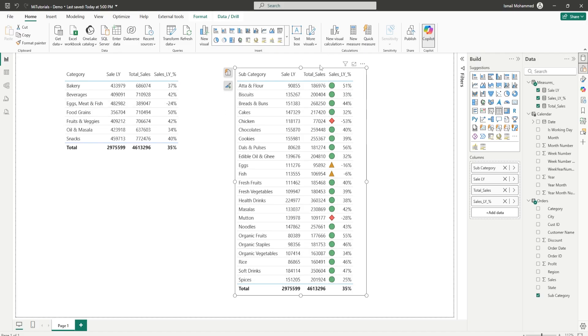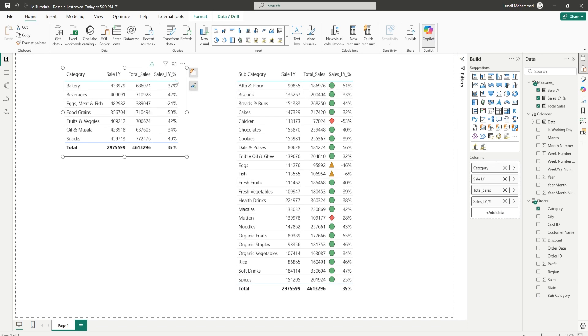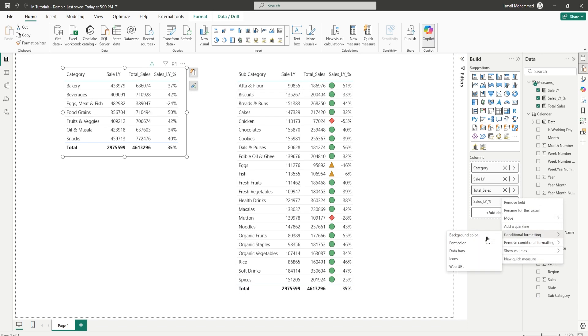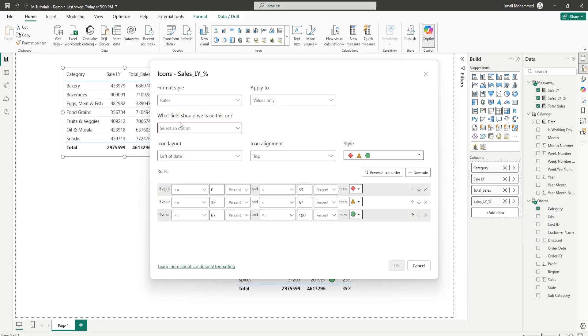Let's say that you want to add these icons to your other table as well. Make sure that you are adding these icons on the same measure that we have used. For example I can simply go in here, conditional formatting and then go to icons, from the format style choose rules.